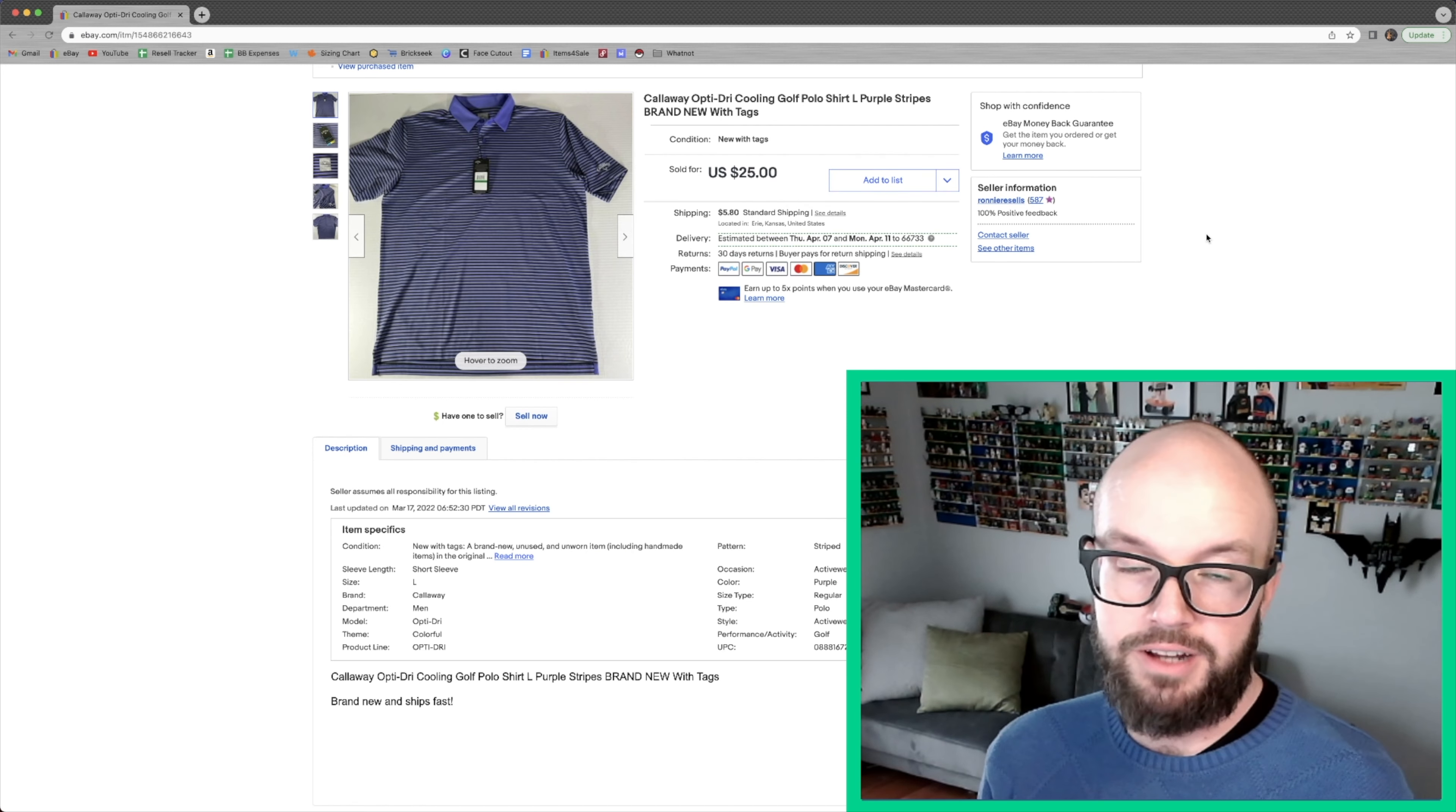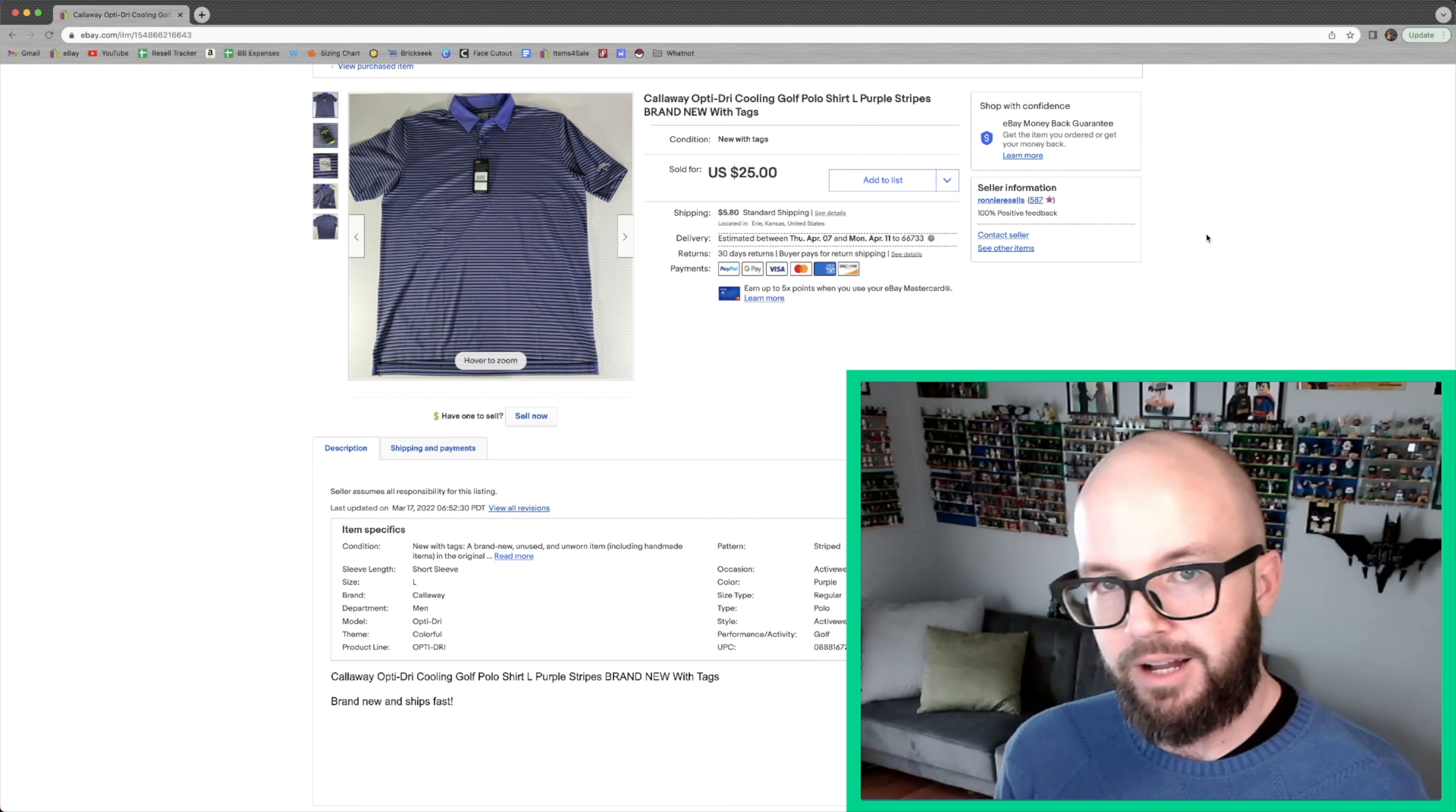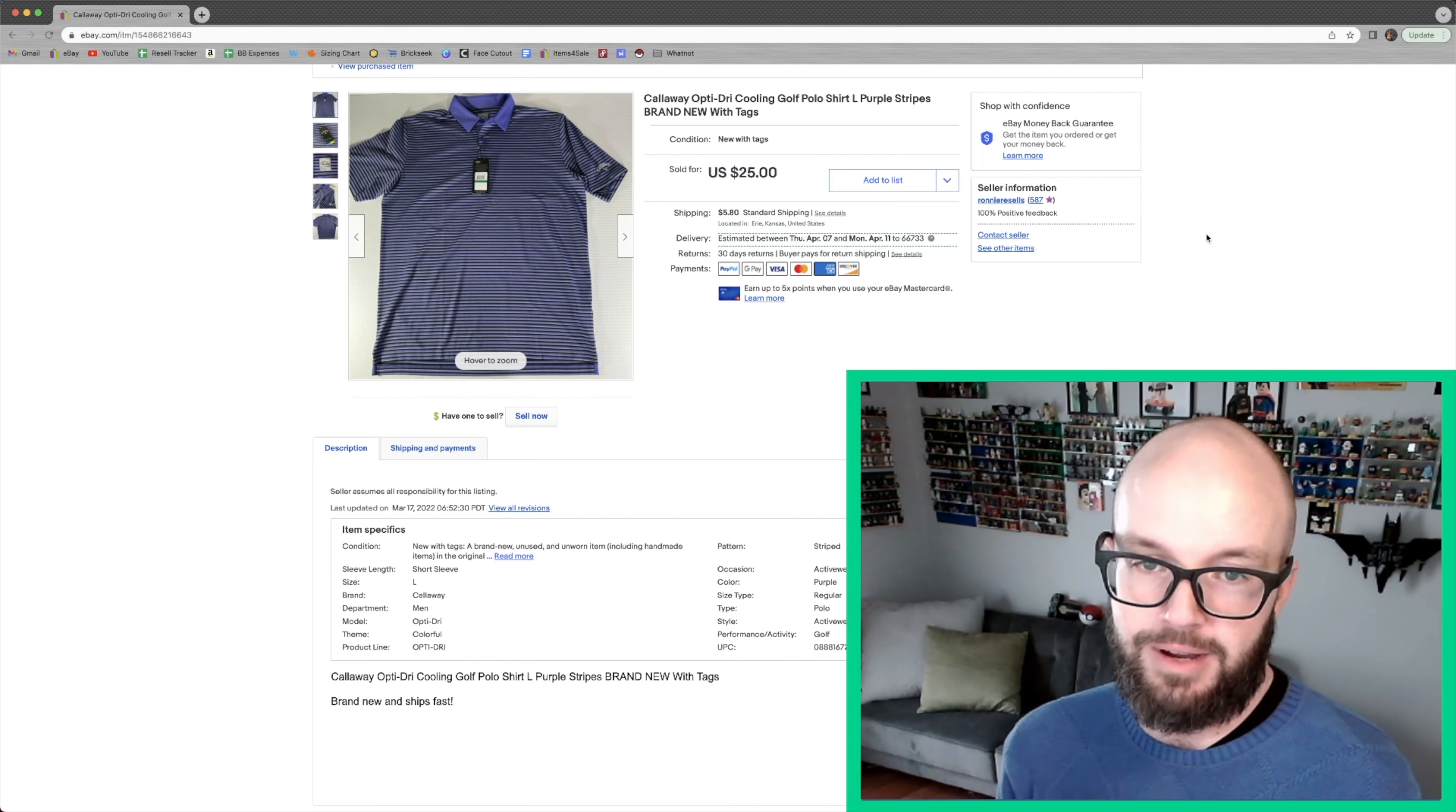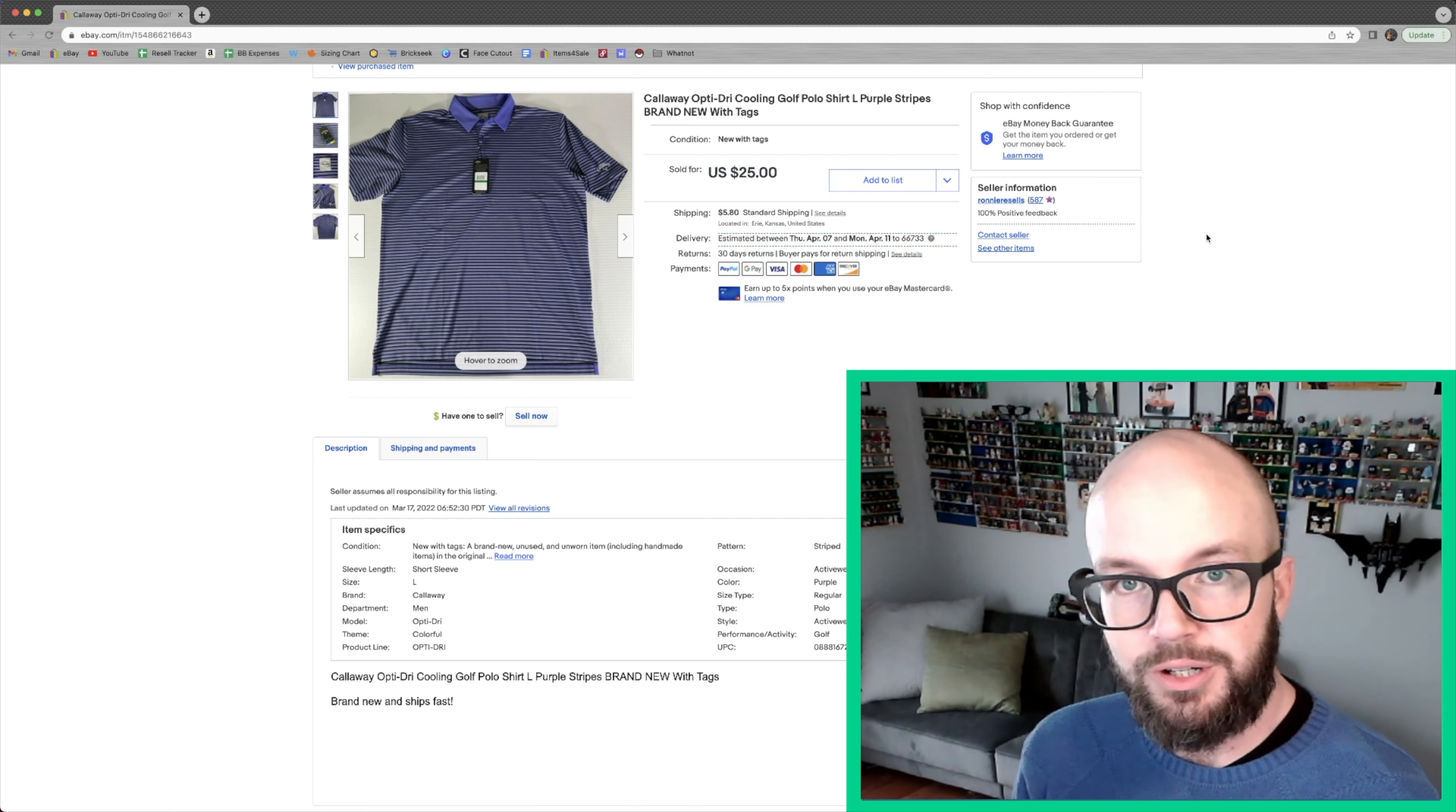I'm really surprised that this one took so long to sell. I paid $5 for this at Goodwill, probably a month ago. I sold a bunch of golf polos that I picked up from that particular thrifting adventure pretty quickly, but this one was the only one that was new with tags. And I don't know if it's the color or what it is, but super nice polo. I did price it up a little bit, but I'm happy that this one sold for $25 plus shipping.